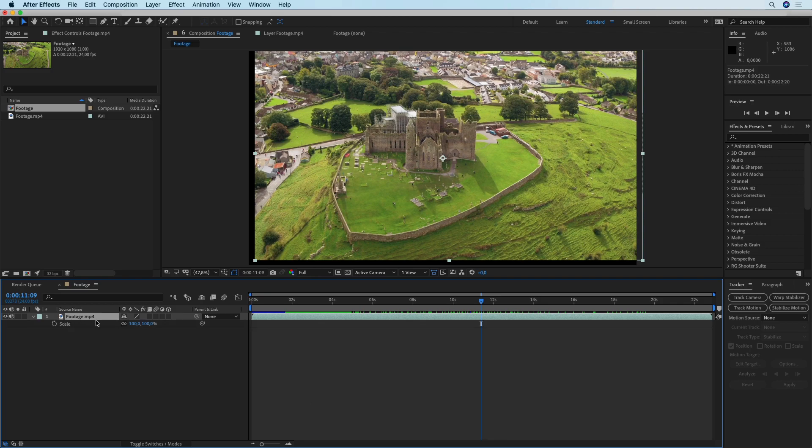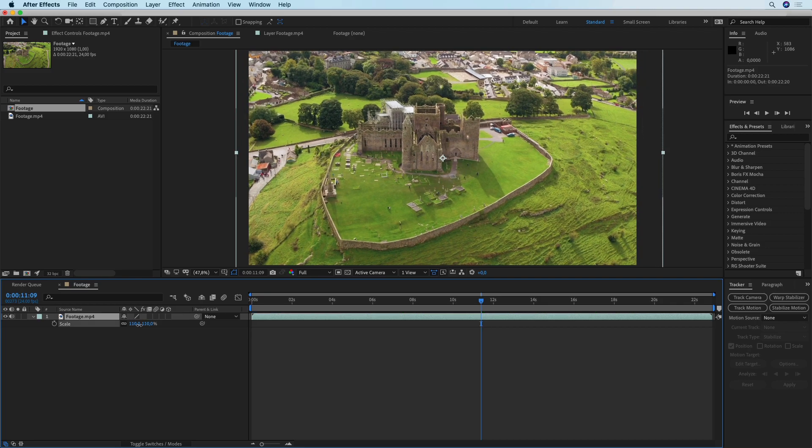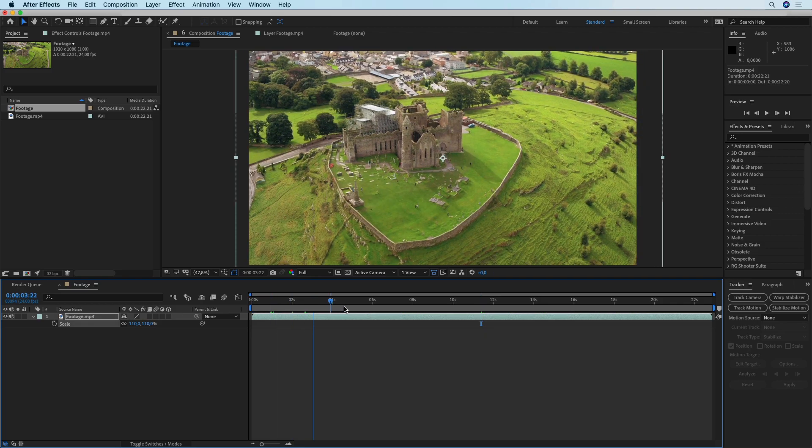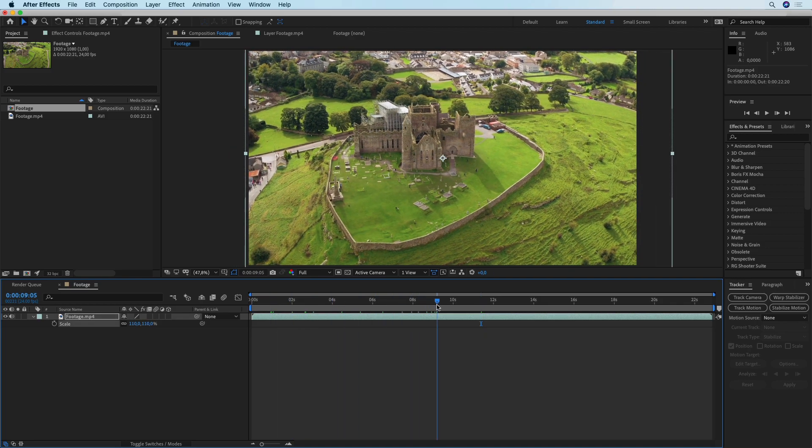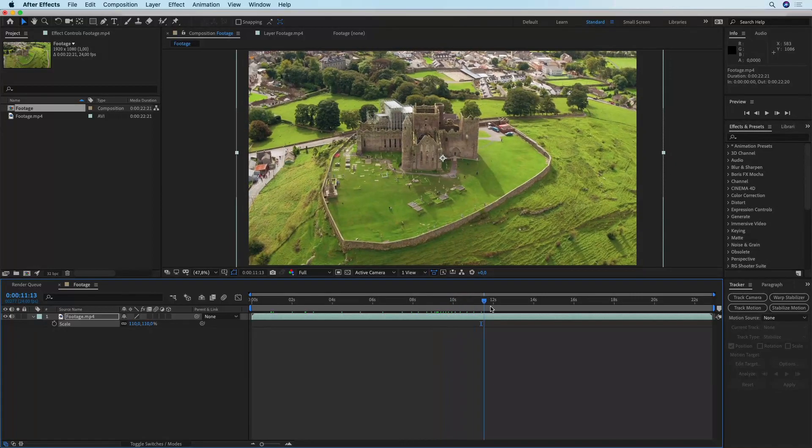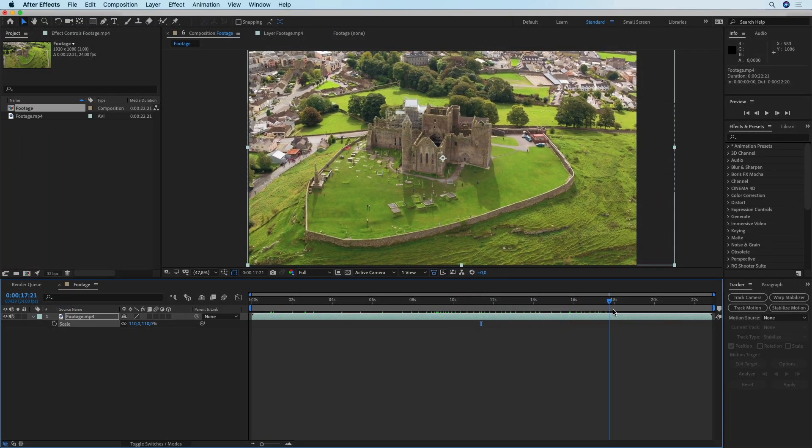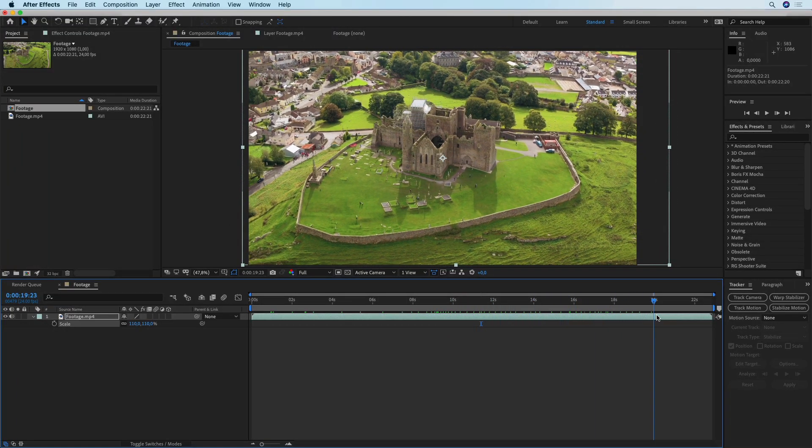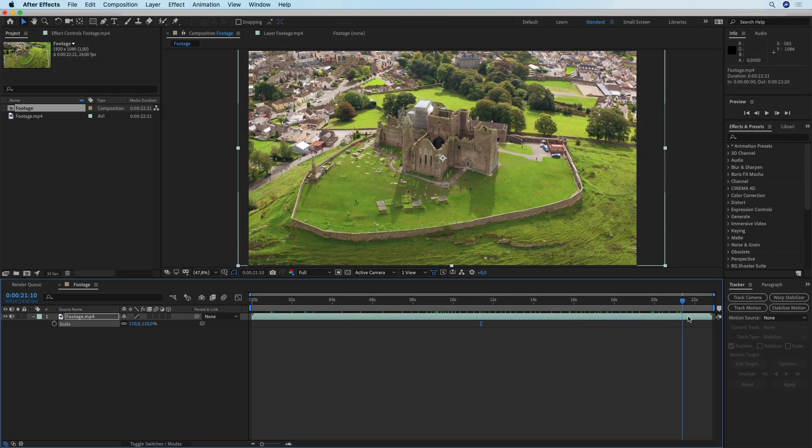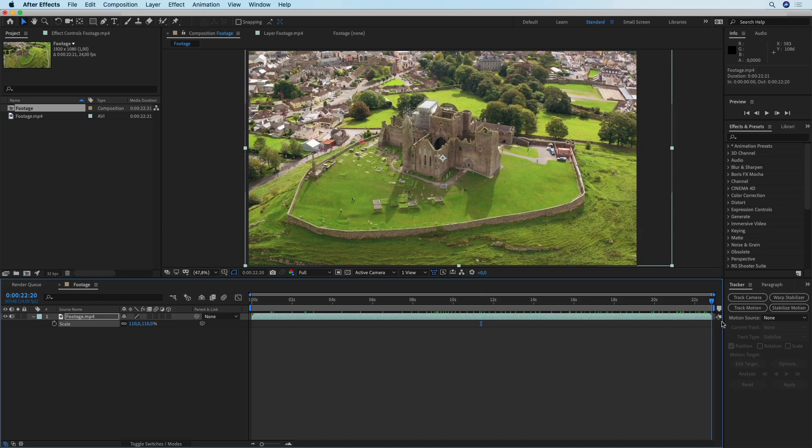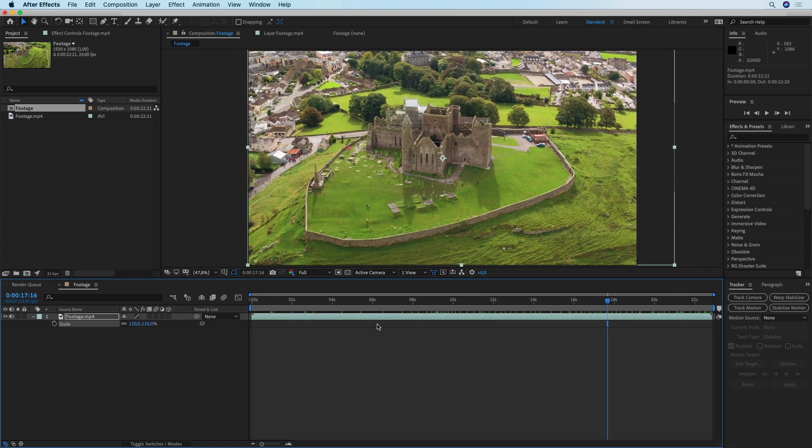The best workaround for this problem is to simply increase the scale of the footage until there are no more black edges appearing. Let me just check that. I guess this 110% is going to be fine for this clip.